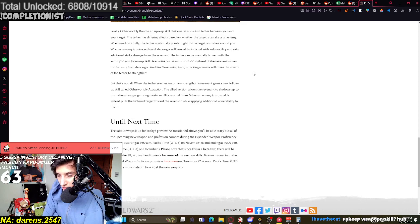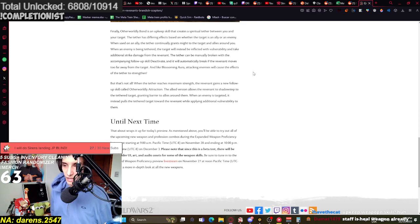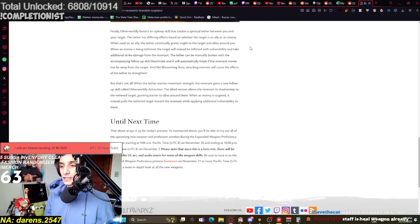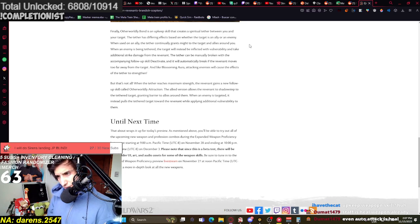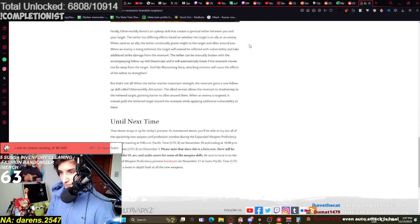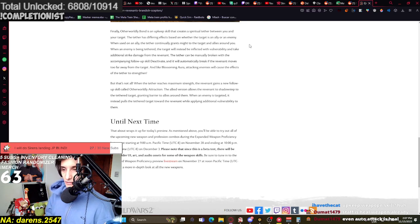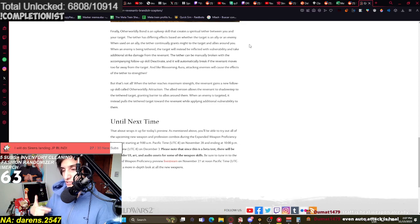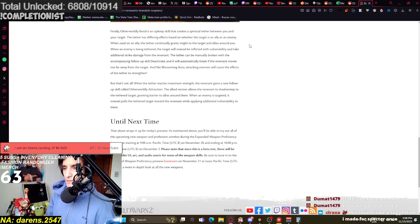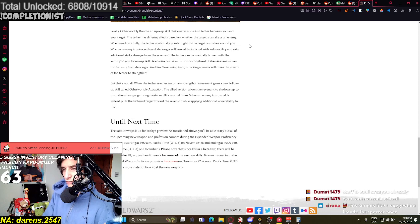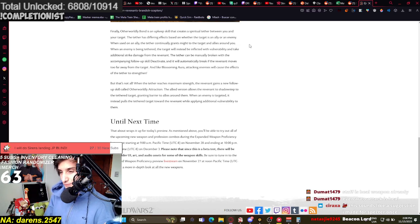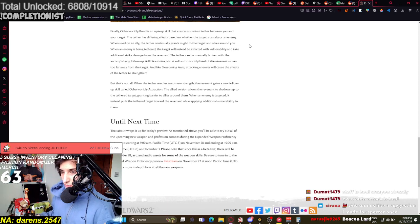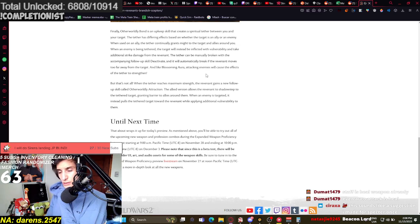Upkeep weapon skill. Yeah, it's interesting. The tether has differing effects based on whether the target is an ally or an enemy. When using an ally, the tether continually grants might to the target and allies around you. Ooh, interesting. So it's kind of like this beacon of boons, right? When an enemy is being tethered, the target will instead be inflicted with vulnerability and take additional strike damage from the Revenant. So it's like... It's a weapon that does everything, right? It can heal. It can damage. It can give boons. It can do power and condi damage. The tether can be manually broken with the accompanying follow-up, Deactivate. And it will automatically break if the Revenant moves too far away from the target. And I guess if it runs out of energy as well. And like Blossoming Aura, attacking enemies will cause the effects for the tether to strengthen them. Interesting. So it stacks up.